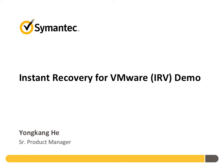Hello everyone. My name is Yong Kang Hee. I'm a senior product manager of Symantec Covering Network of Solutions.